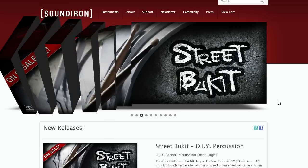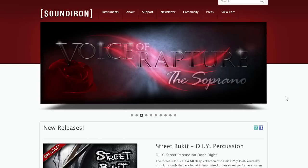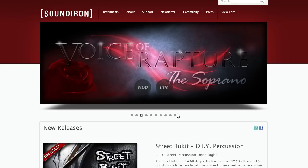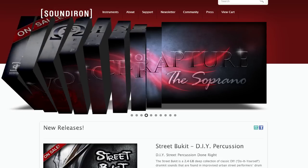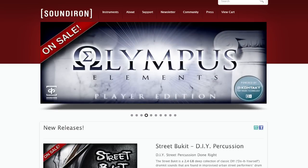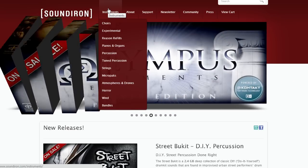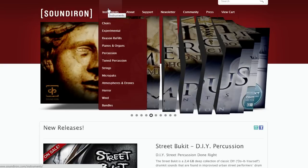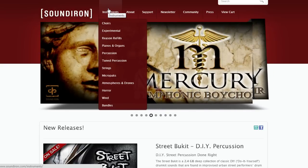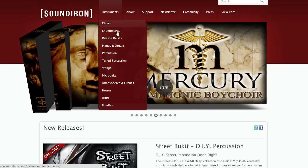In this tutorial, we're gonna check out a really cool sound library from the folks at Sound Iron, at soundiron.com. Sound Iron makes a whole bunch of really interesting libraries, most of them for native instruments contact. You can see here they have some really awesome choirs, some experimental sounds, some reason refills, pianos, organs, percussion, tune percussion, strings, micropacks, atmospheres, and drums, horrors, wind, and bundles. Some really, really high quality stuff.